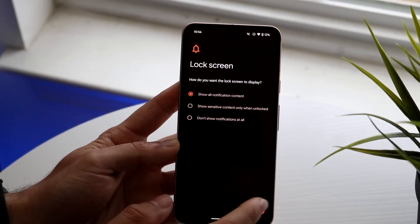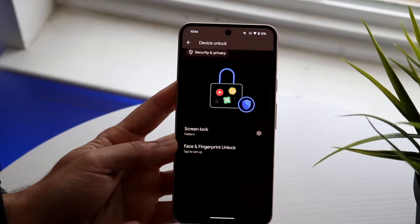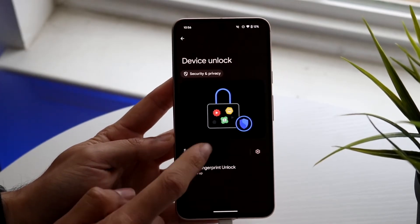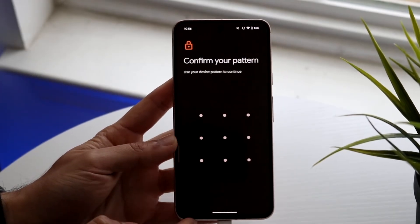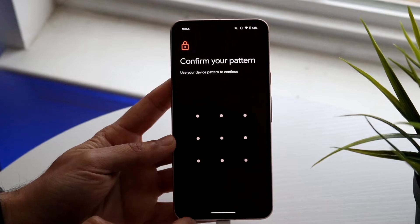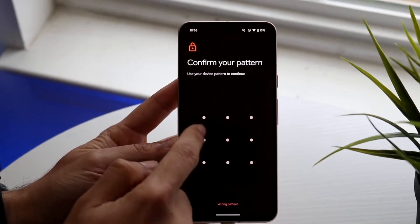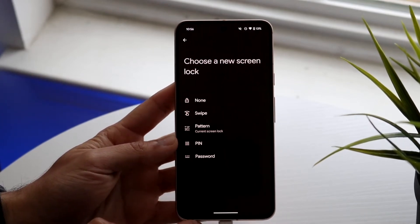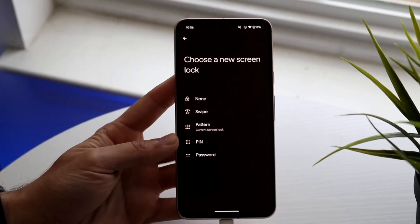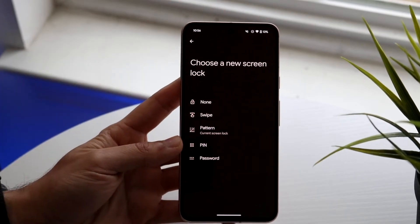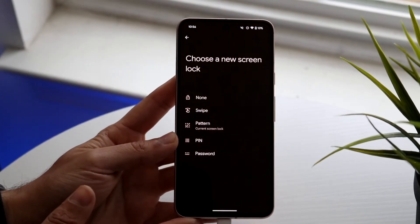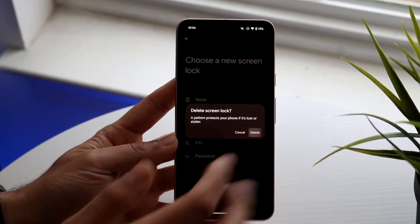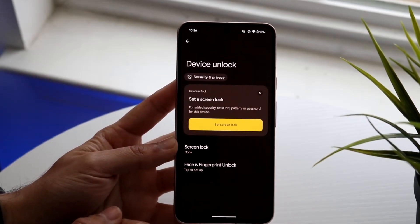Now, if I wanted to go ahead and change this, I can go back into here — back into screen lock, just like before. I need to confirm my specific screen lock, just like this, and I can change it again. So let's say I don't want that screen lock pattern anymore — let's say I want nothing. I can click none, click delete my old one, and that's it.